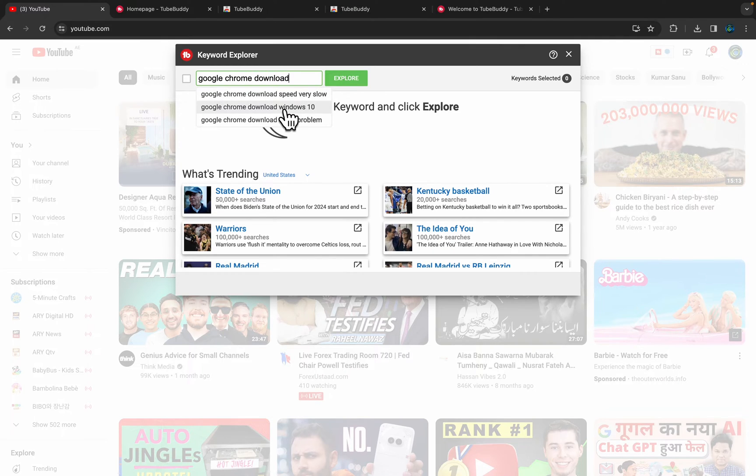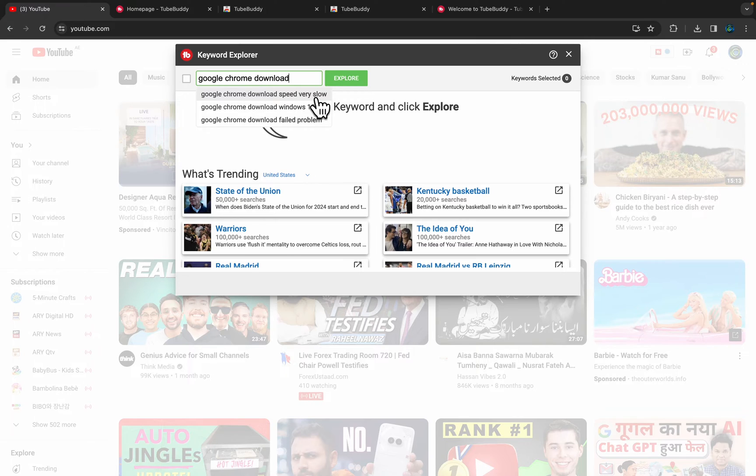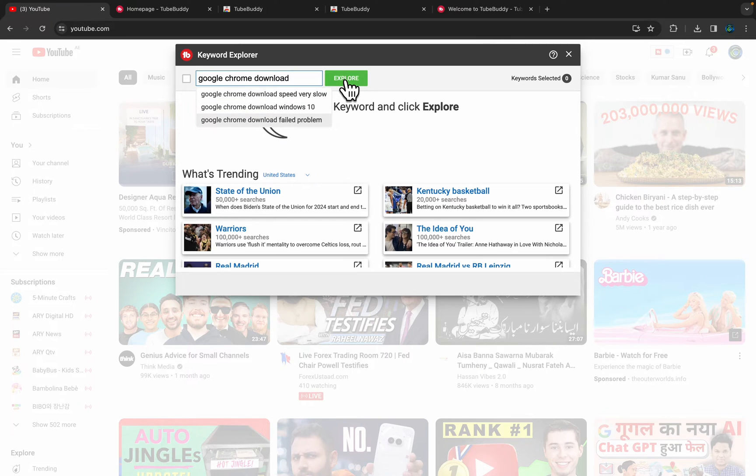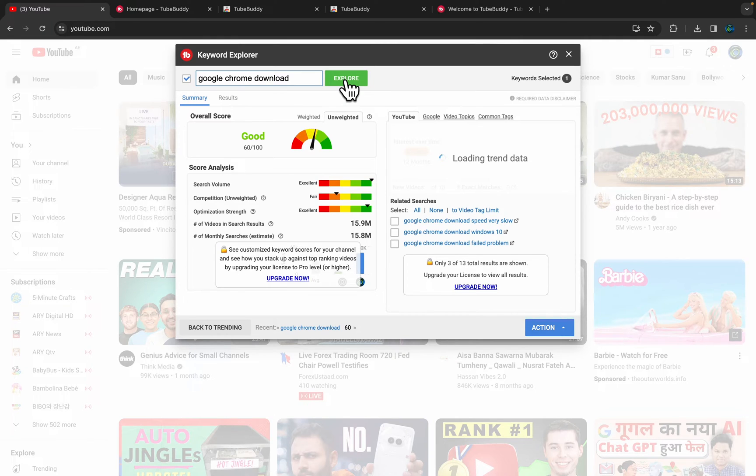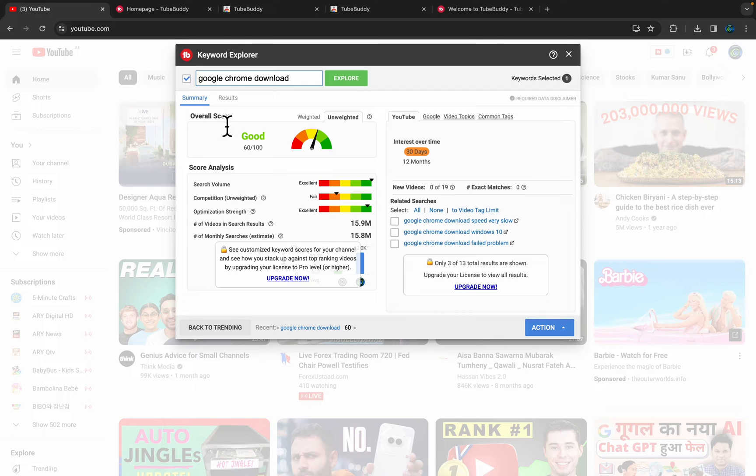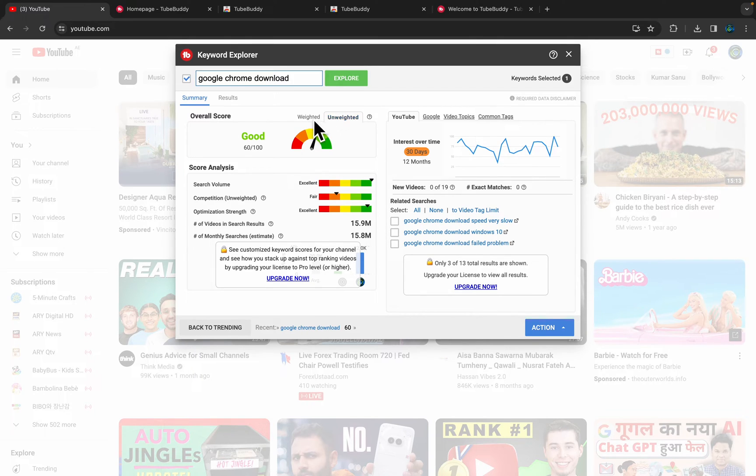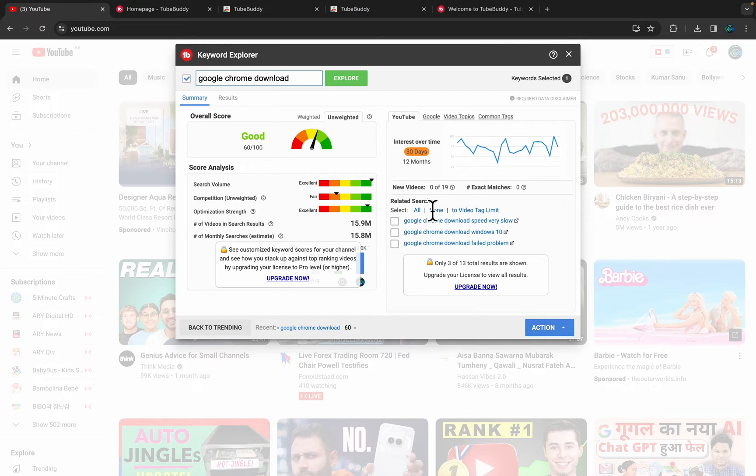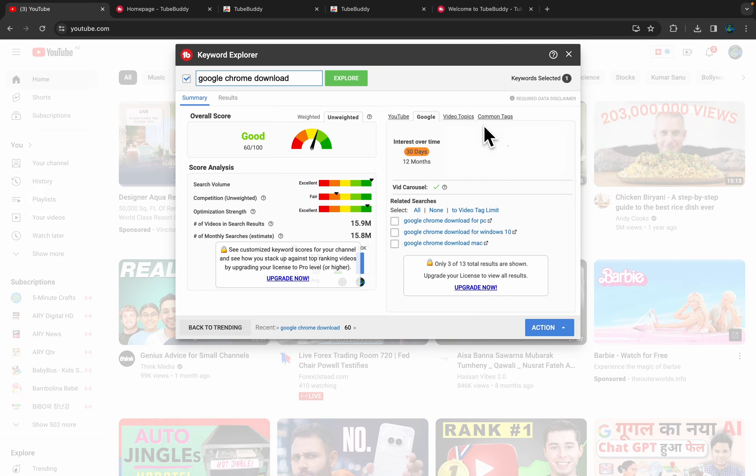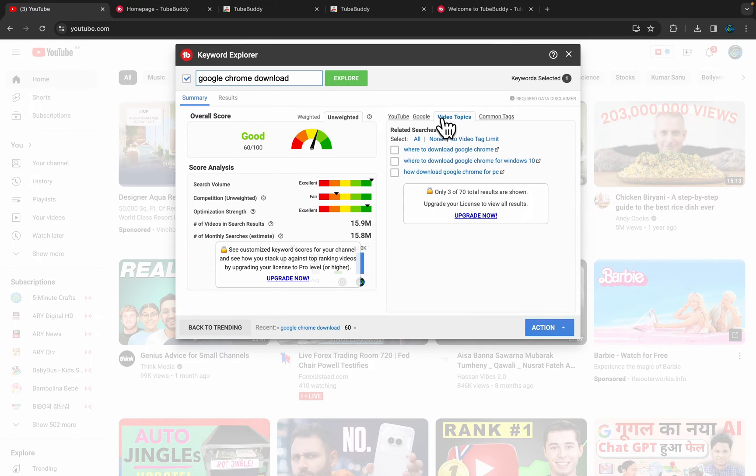It will give you options. Just Google Chrome download speed very low—three options here. Just click Explore and it will give you the result, overall score like weighted and unweighted. Weighted is the paid option. And here on the right side, it will give you the related searches options like Google search video topics.